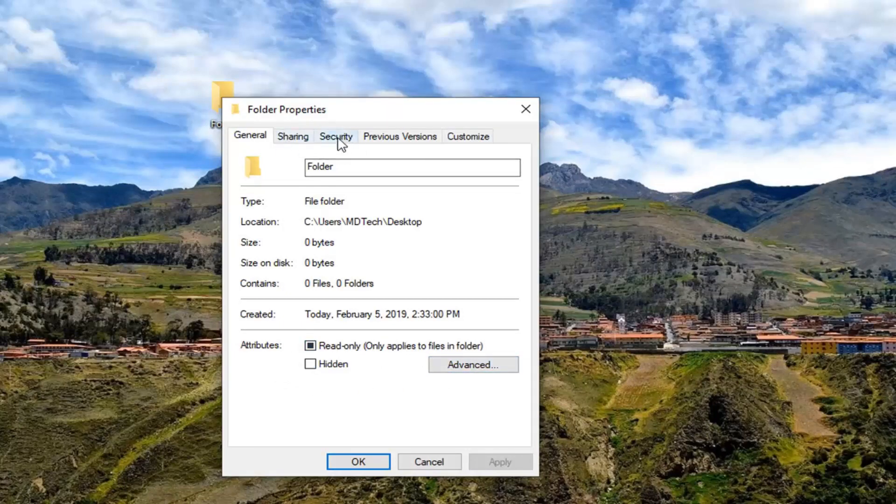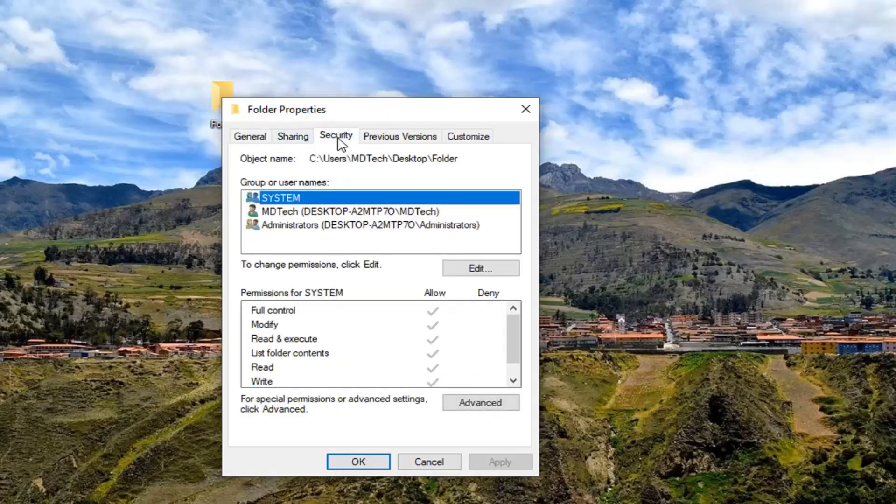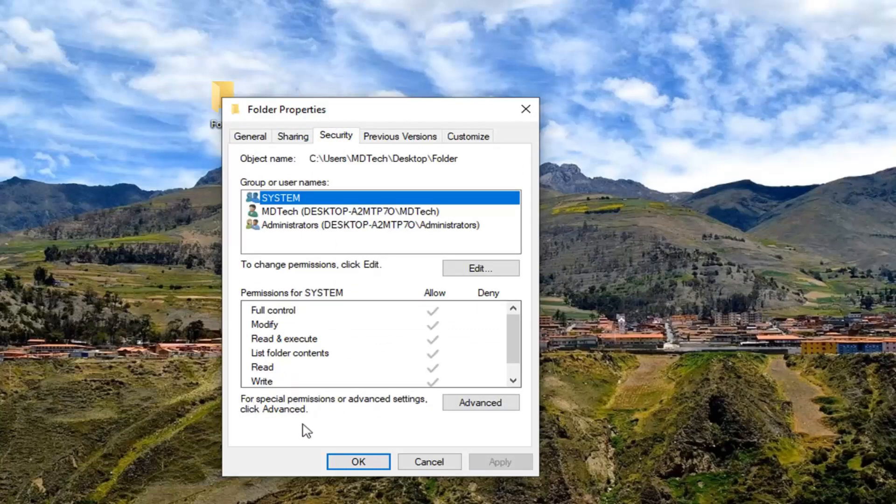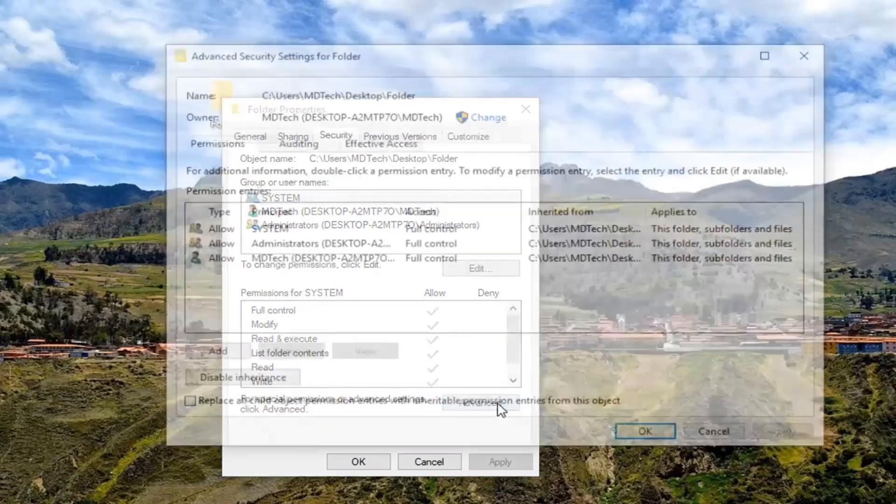You want to go and left click on the Security tab and then where it says for special permissions or advanced settings, click Advanced, left click on the Advanced button.